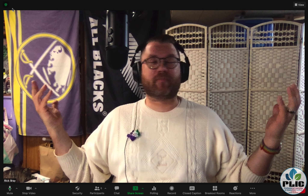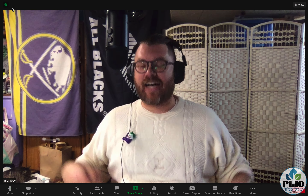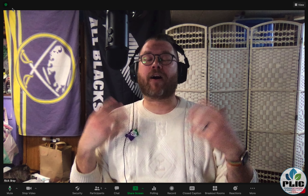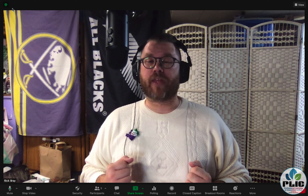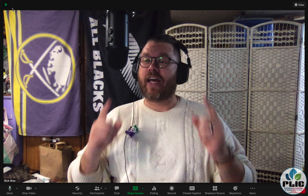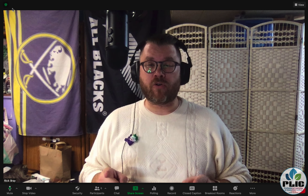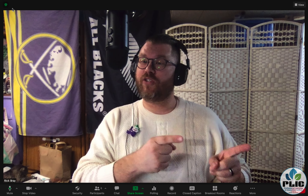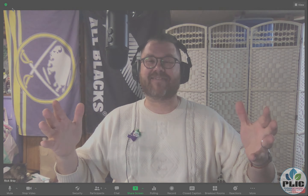Hey everybody, Rick Bray coming at you from the Plik Underground. I've got a whole bunch of devices in front of me that you're going to see in just a second. Recently Zoom announced that they had breakout rooms where participants can choose which breakout room they want to go into, and just recently with an update from Zoom, Chromebooks can now do that. So let's dive in.